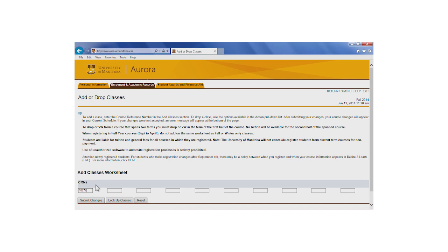Although there are multiple boxes available, you should only register for one course at a time. Enter your CRN into one of these boxes. If you're registering for a course that has a lab, you may enter two CRNs, one for the lecture and one for the corresponding lab section.